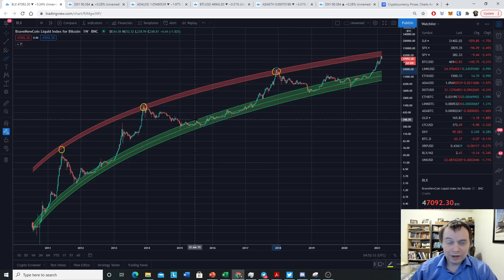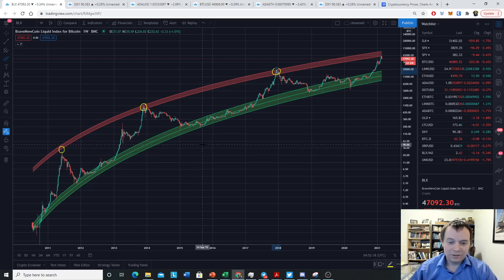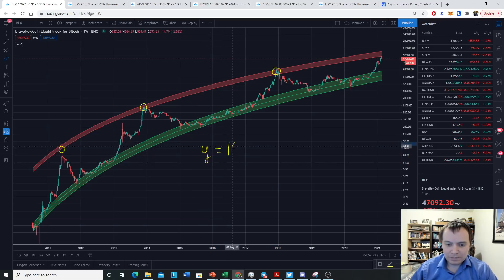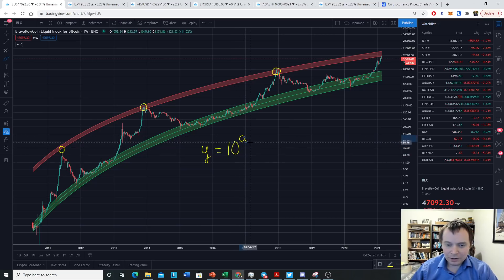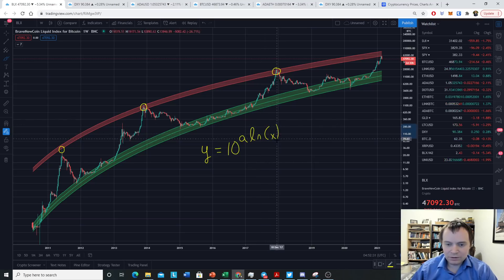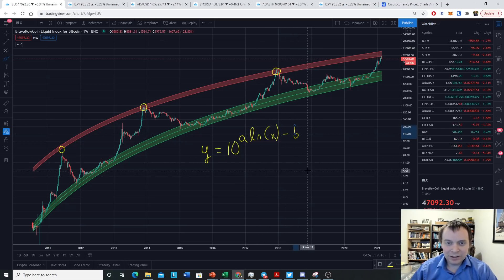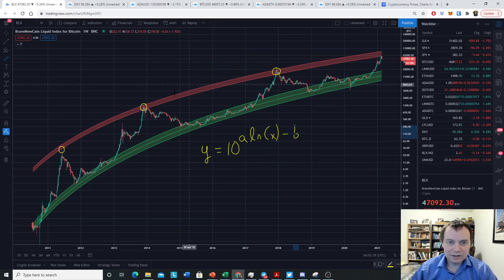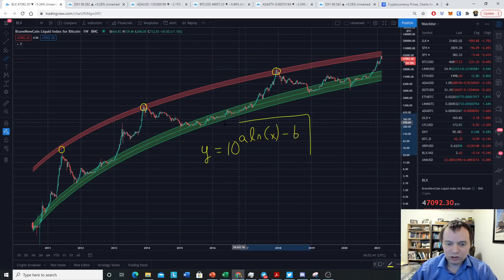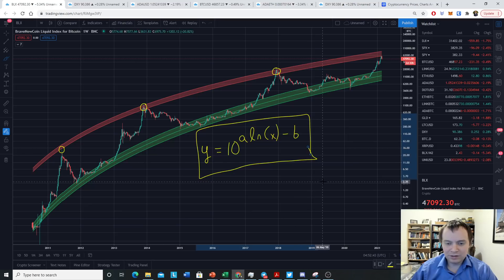Those three data points are the peaks of each market cycle top. For the mathematically curious, the equation is y equals 10 raised to the power of a times the natural log of x, where x is the number of days, minus b — and a and b are fitted coefficients. So this upper trend line is just this equation fit to three data points. That's all it is, nothing more, nothing less.